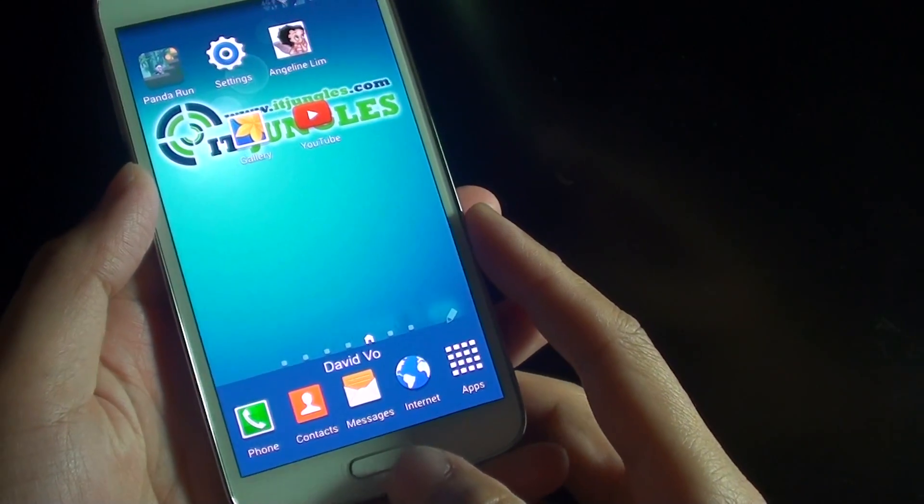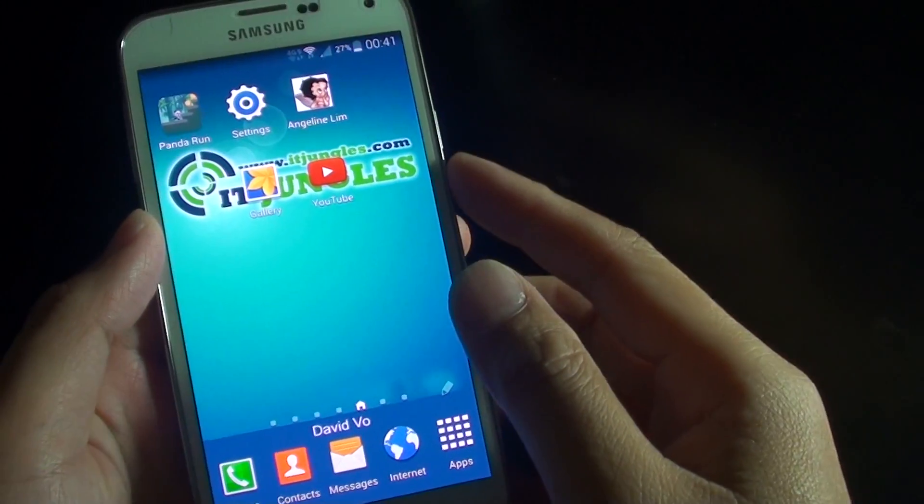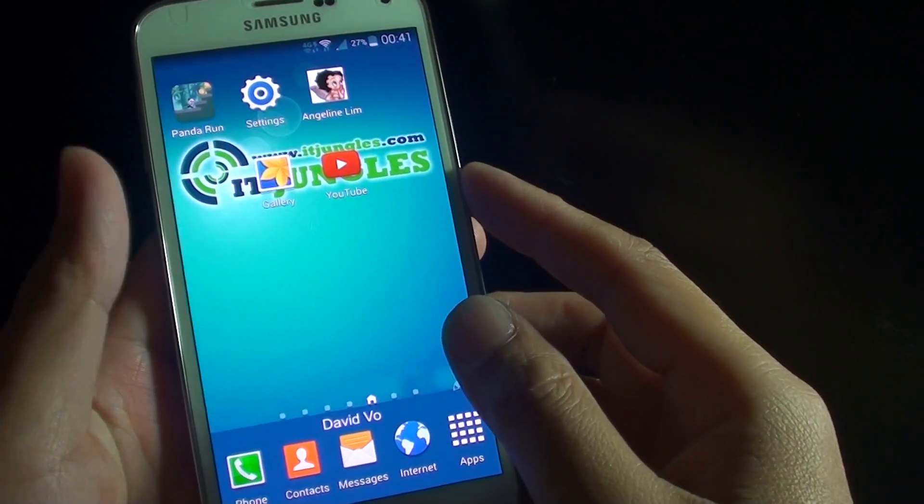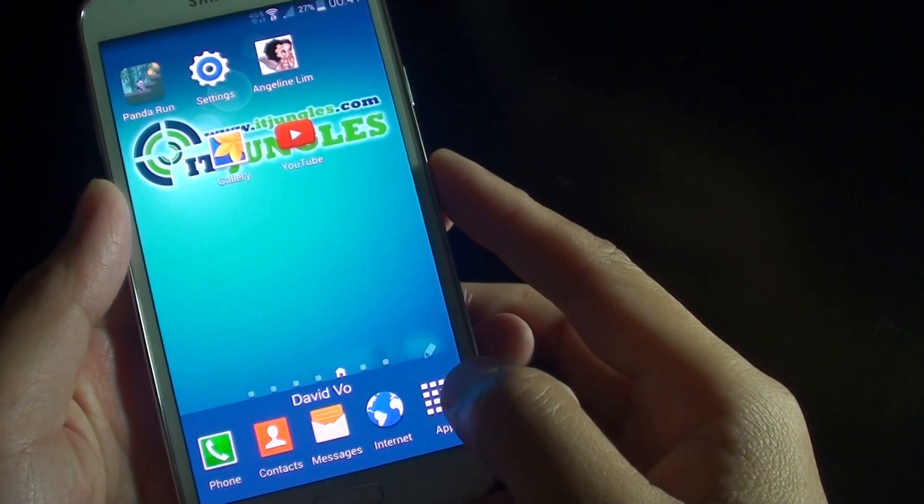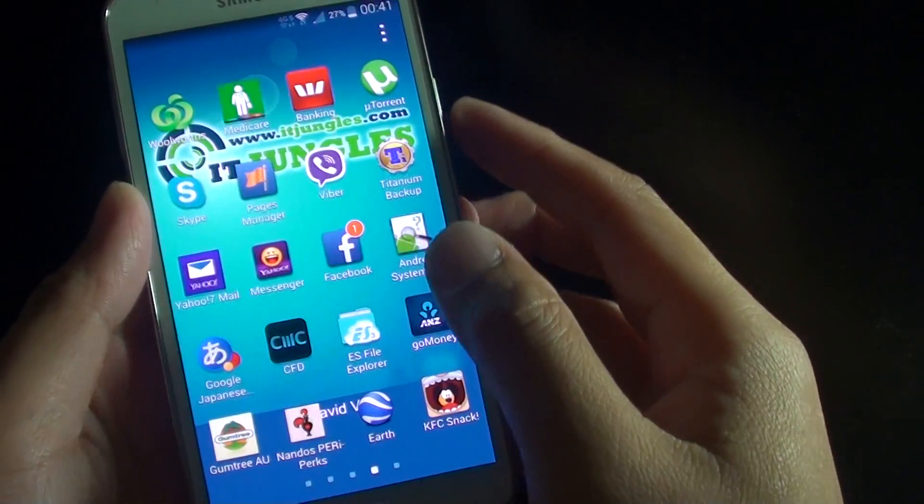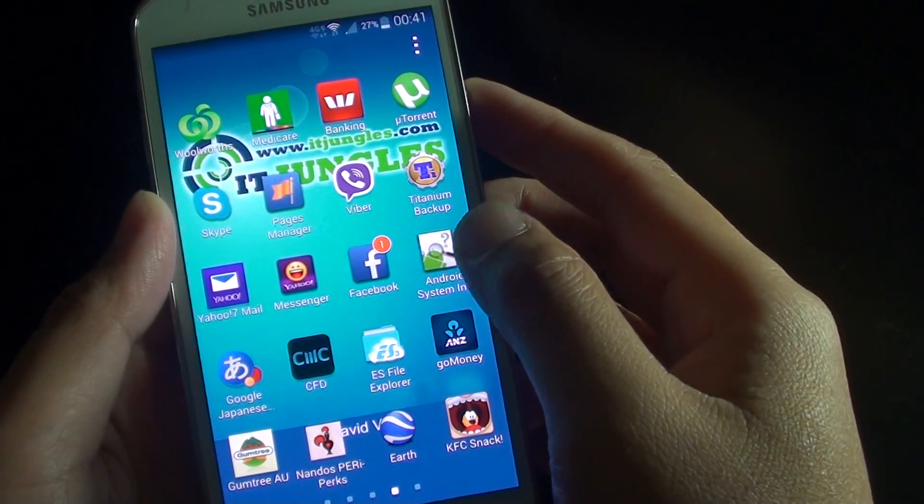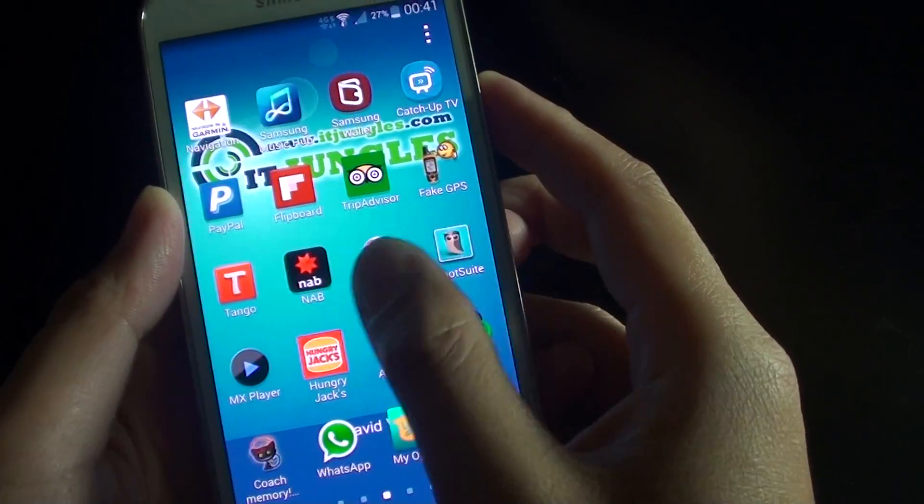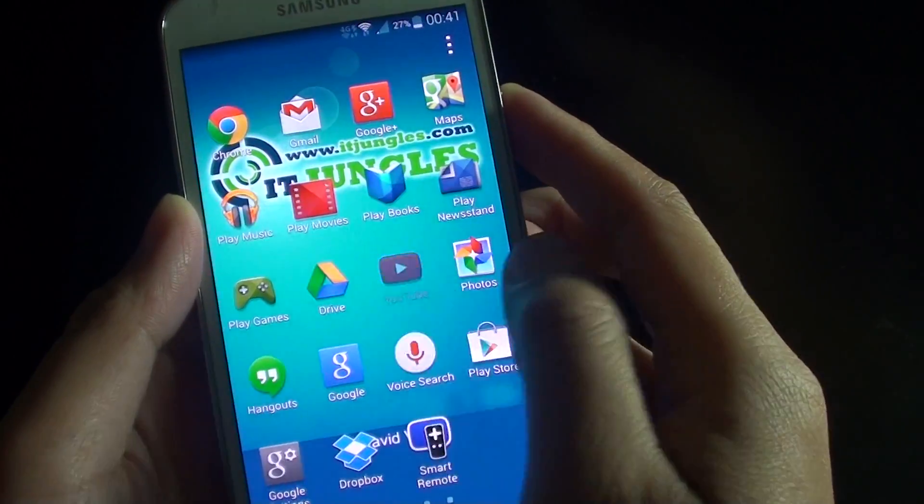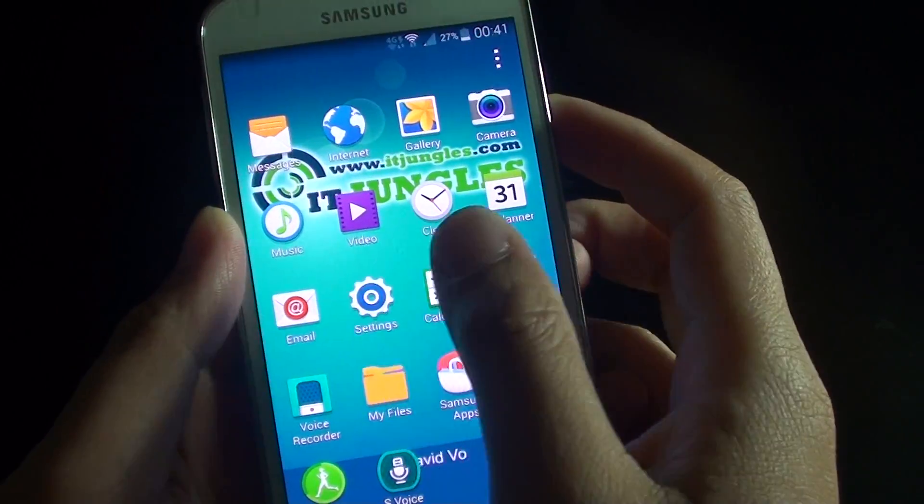First press on the home key to go back to your home screen and then tap on apps. Then go into settings, so choose settings.